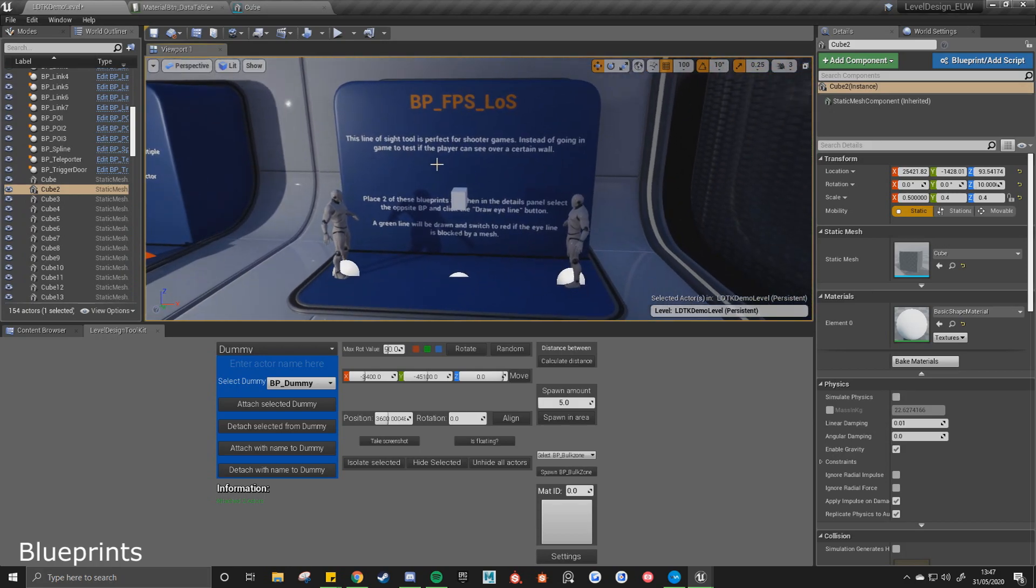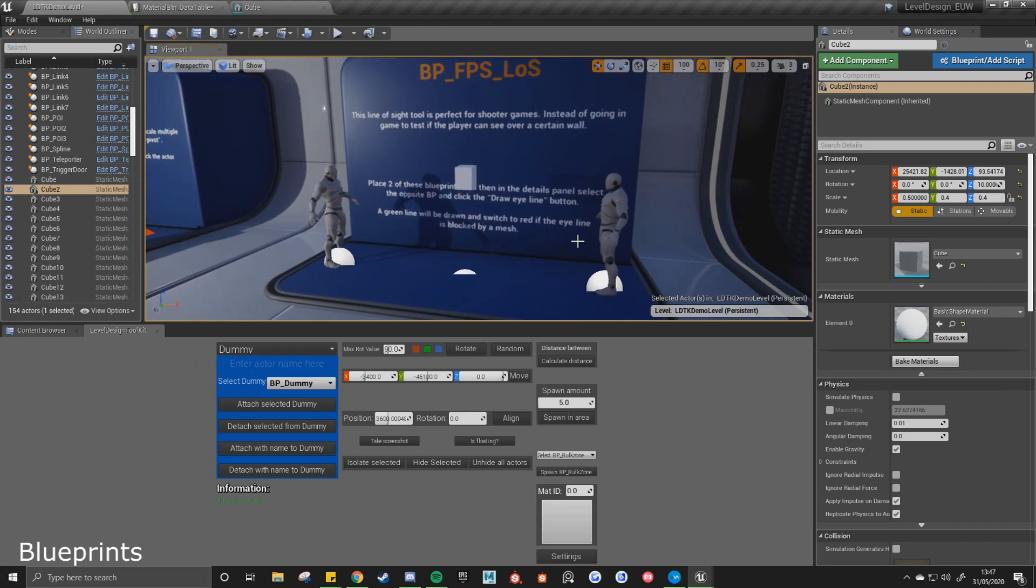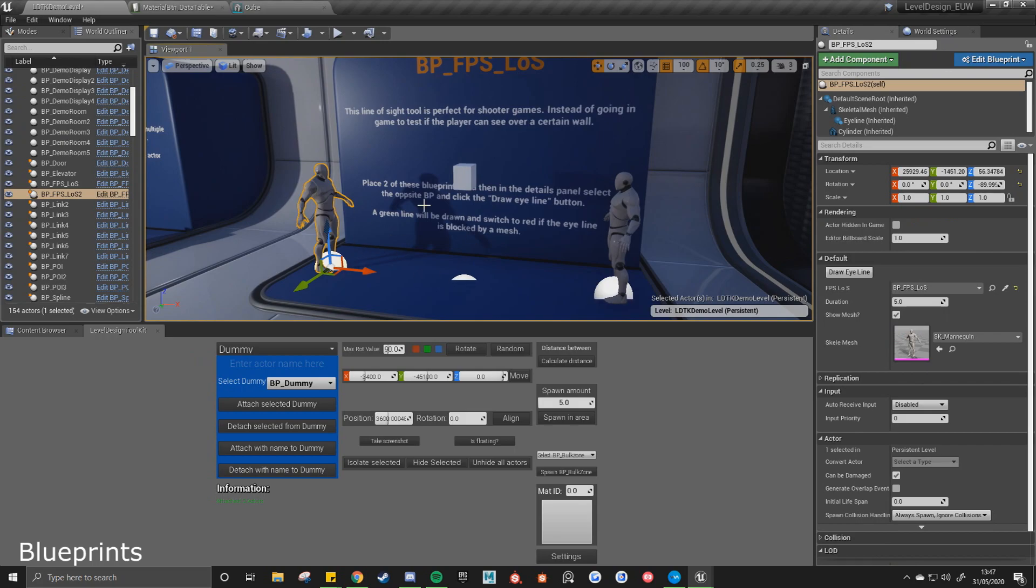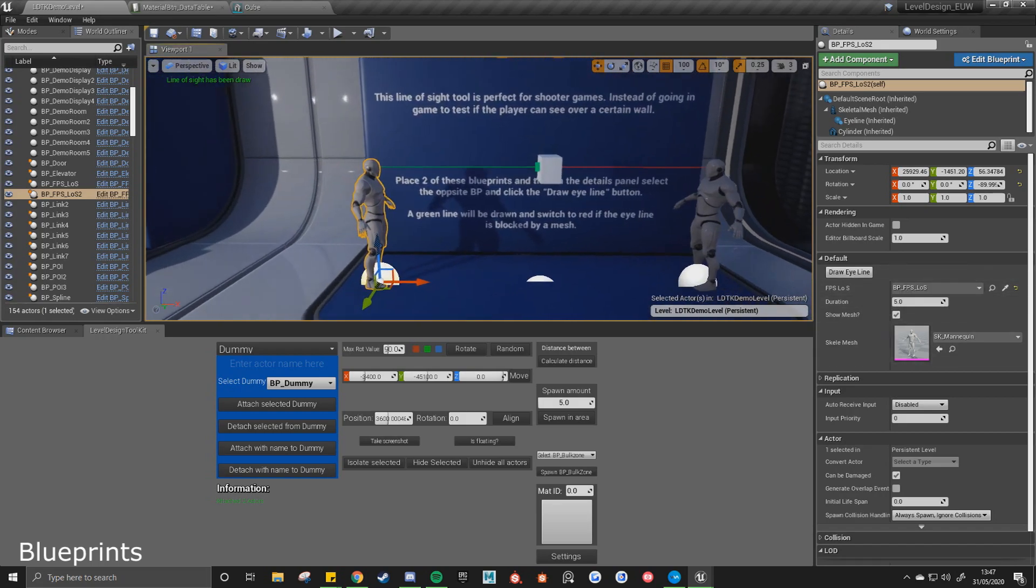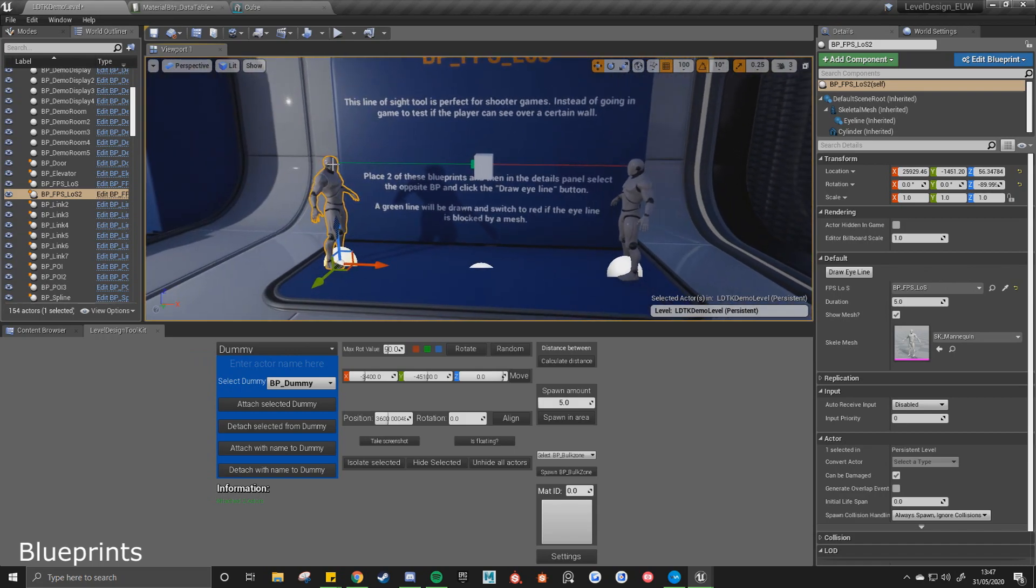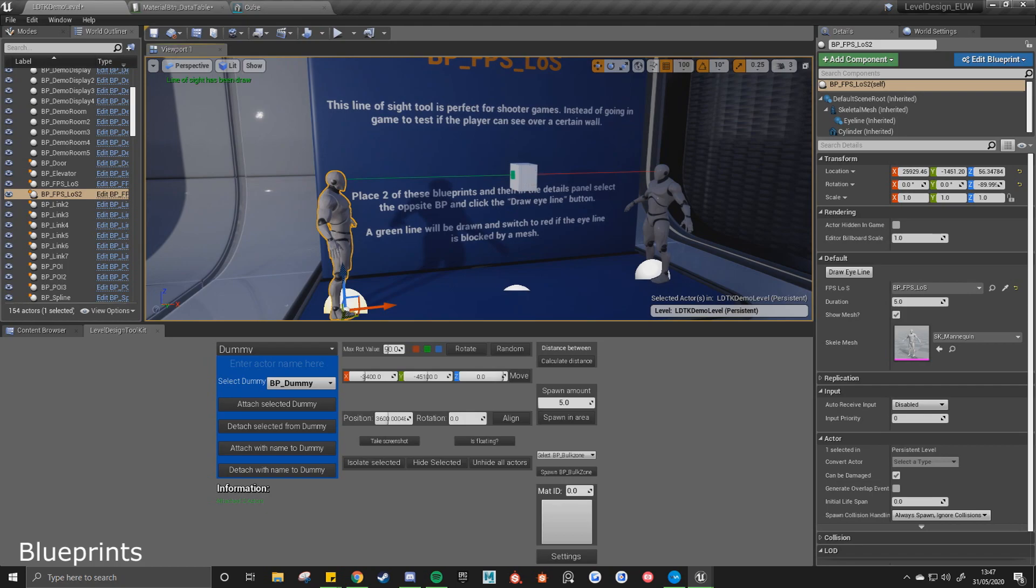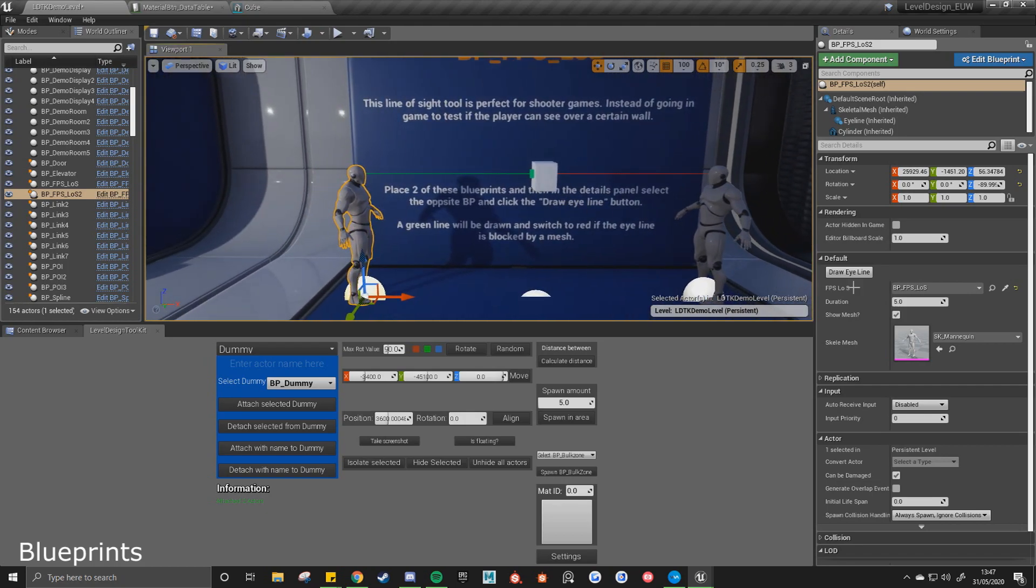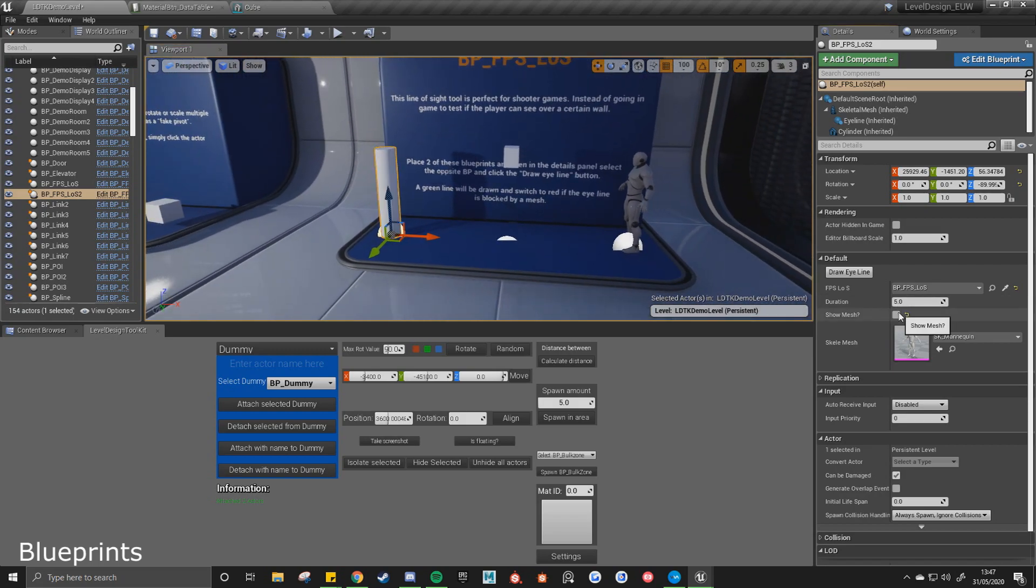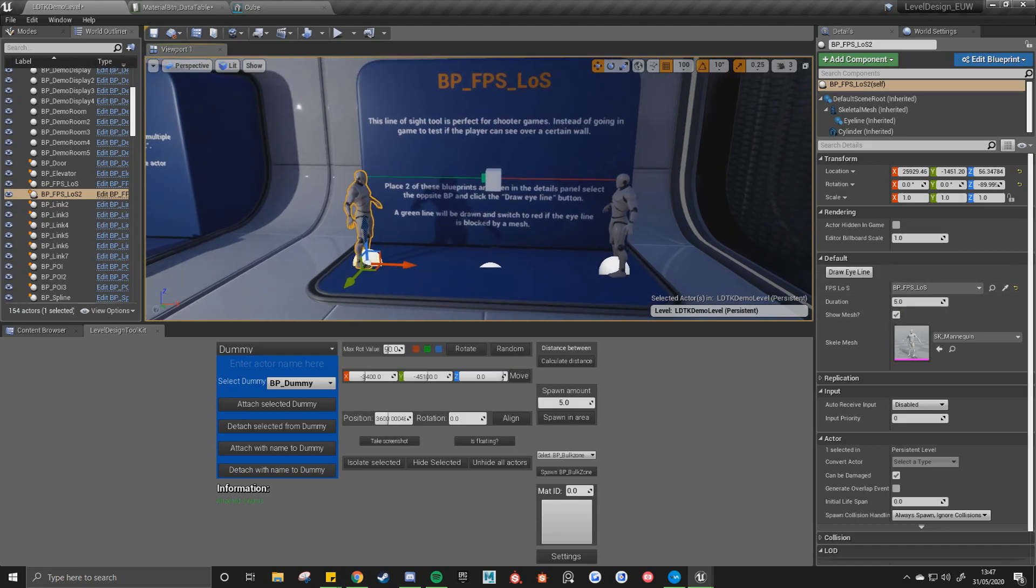This is a FPS line of sight tool. It's also new in 1.6. So if you select one of the actors, if you select one of the blueprints, you'll eye dropper, then you can click on another one, then draw eye line. It'll draw a line of sight from the eye line from that character to the other. And if it hits anything, if there's anything in the way, the line will be changed to red. Then you can also switch from character itself to just a cylinder. That's more preferred for yourself, so you just have the option.